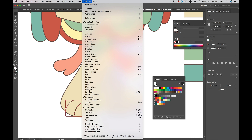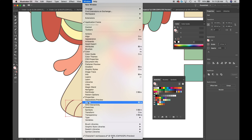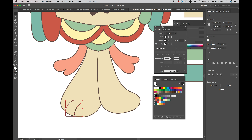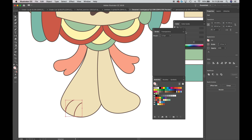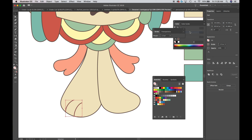If you don't have the Stroke panel open, go to Window and select Stroke. It's the same panel we've used before, but with more details. If your options are hidden, click the fly-out menu and choose Show Options. I want to adjust the cap — right now I have a straight line at the end, and there are three options. We want the round cap in the middle, switching from a flat cap to a rounded cap.